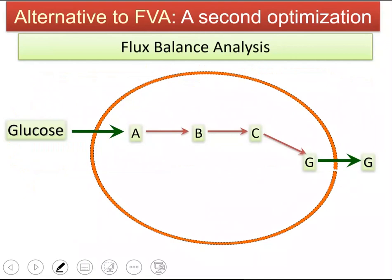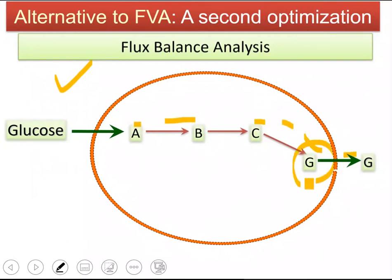I have a visual example for this. Let's say we have this hypothetical system. Glucose comes in, there are sets of equations, and then G is formed — metabolic G — which is secreted out. So we have a very simple metabolic network.